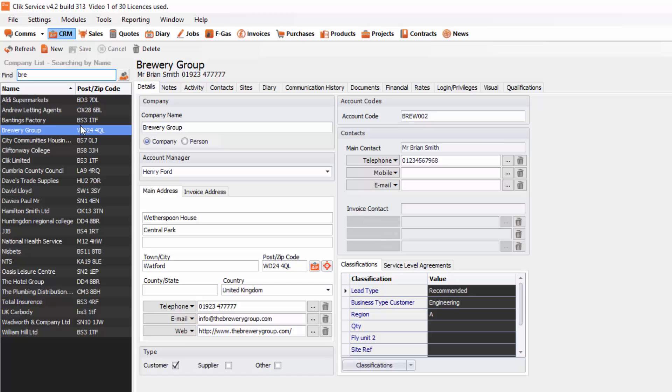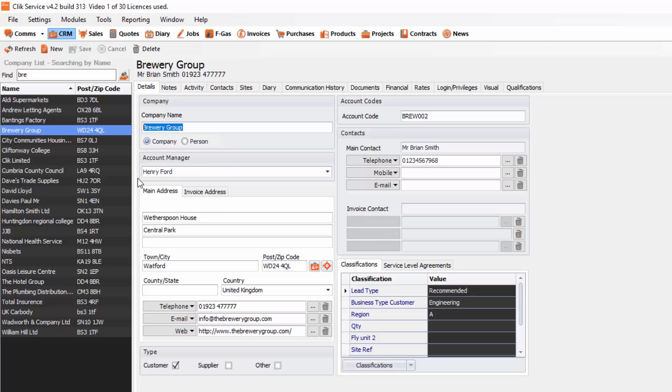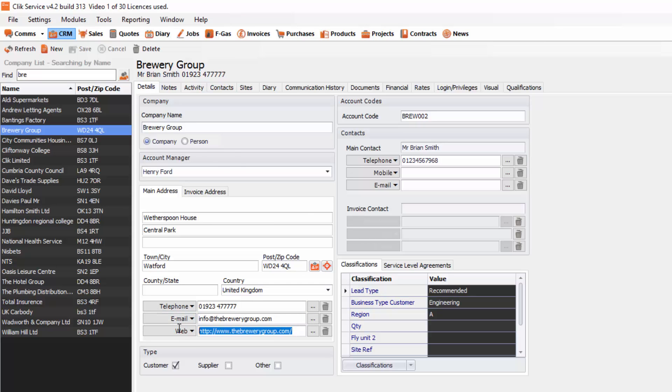Once you've got your company selected you'll see the detail screen. This screen will show you everything about that company. You've got the company name and little radio buttons for company and person, the account manager detail, main address, and then the telephone, email and web address.